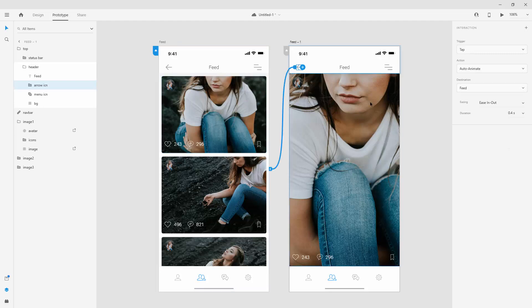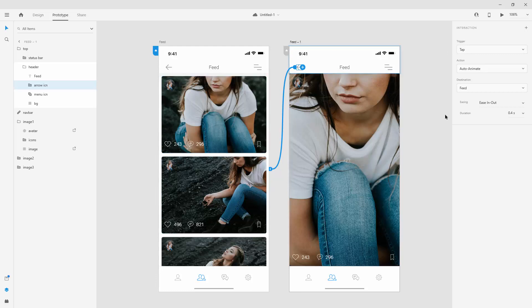And because XD is really smart, it will know that we selected tap for the first action. We selected auto animate. So it's going to auto animate back. We selected destination. So it went from feed to feed one. And we are going to go back when they click this arrow. So it's going to go back to feed. Finally,